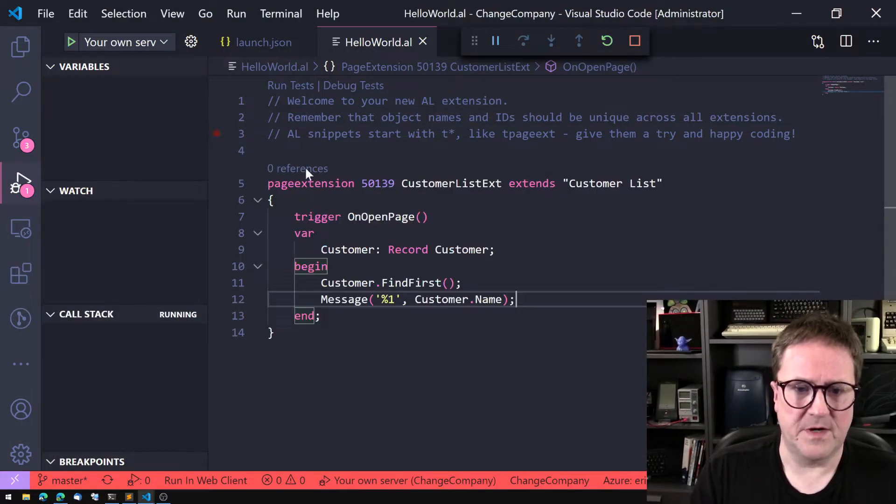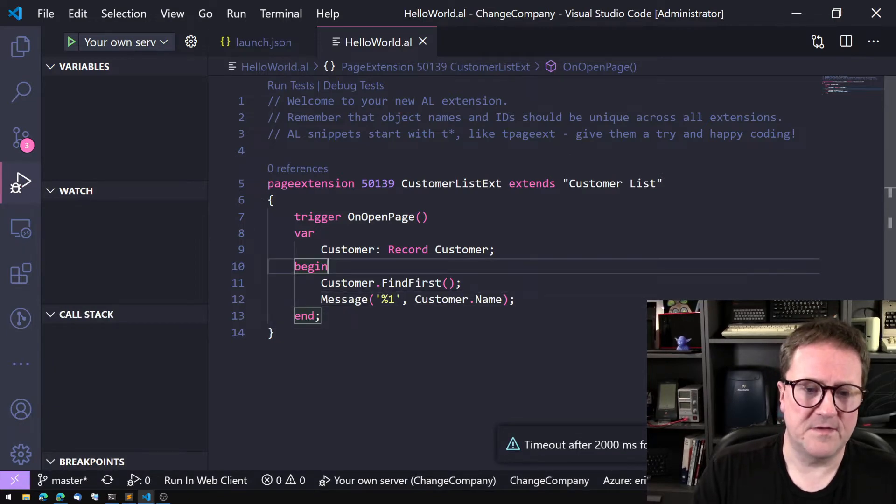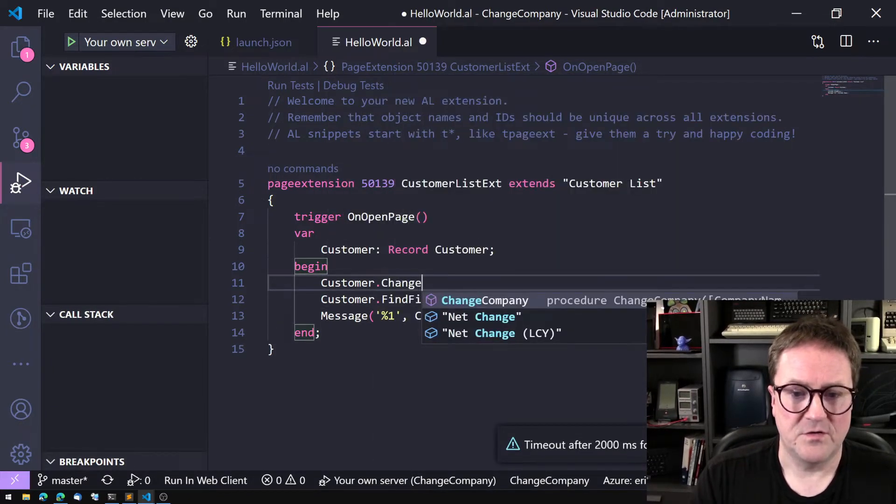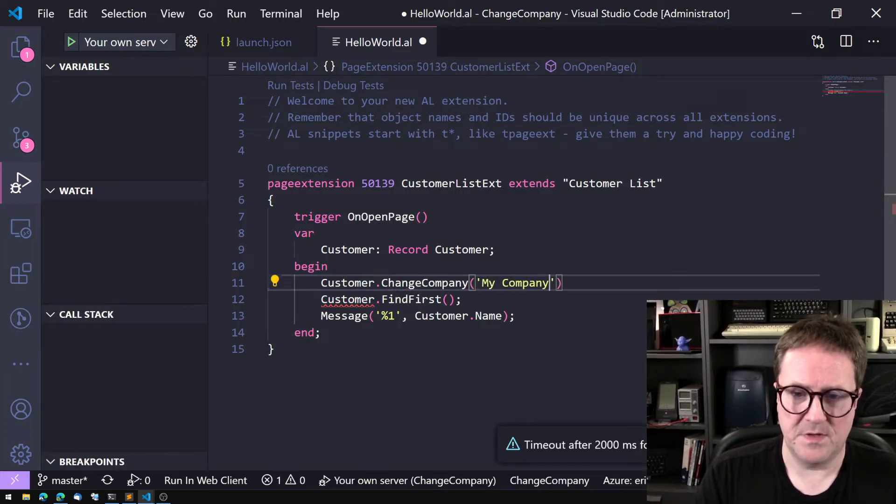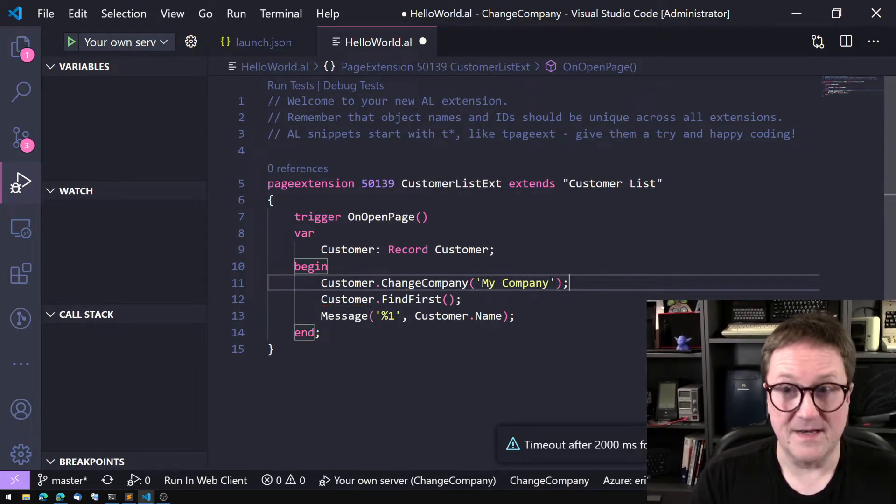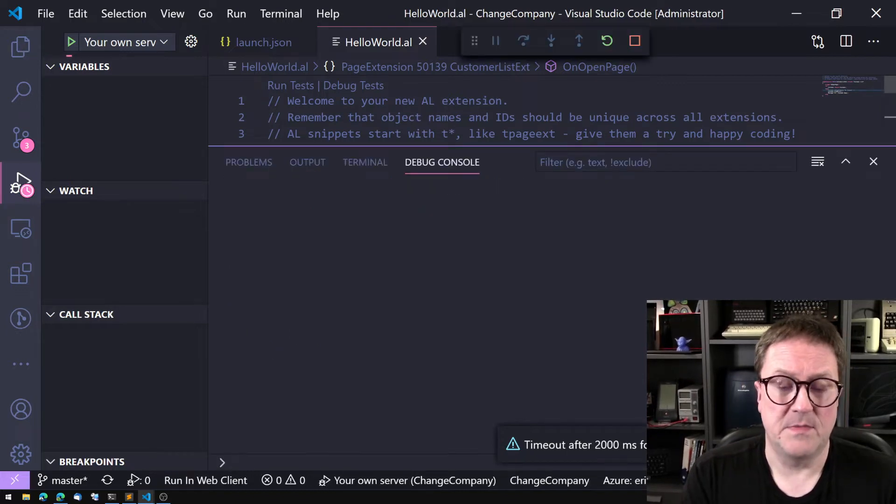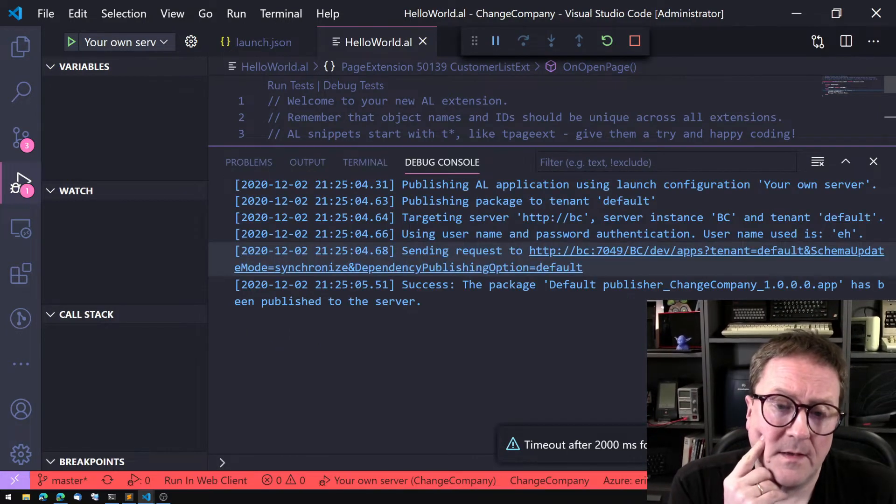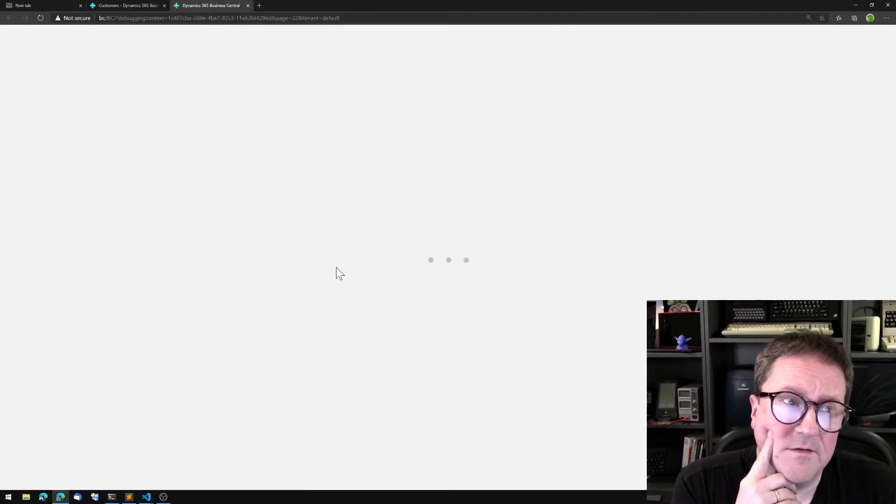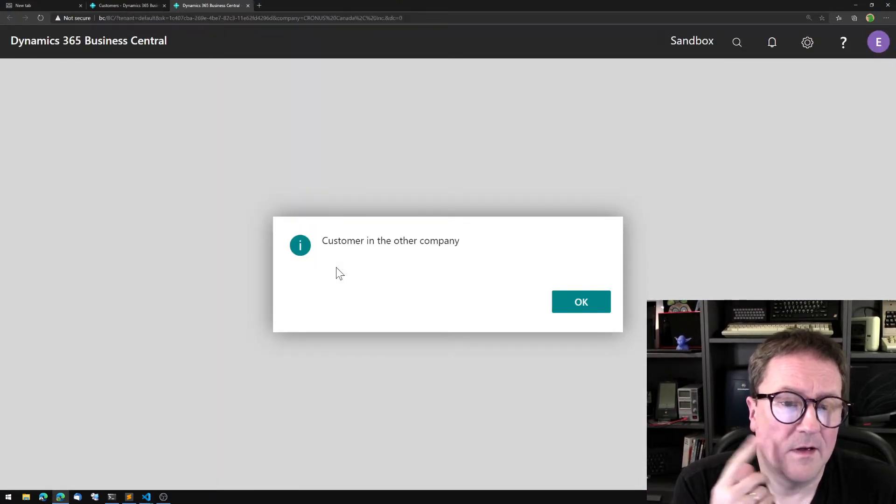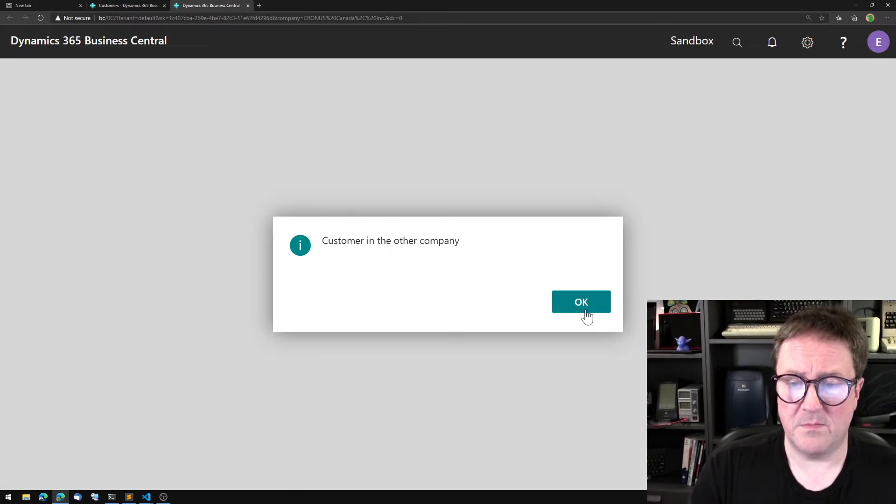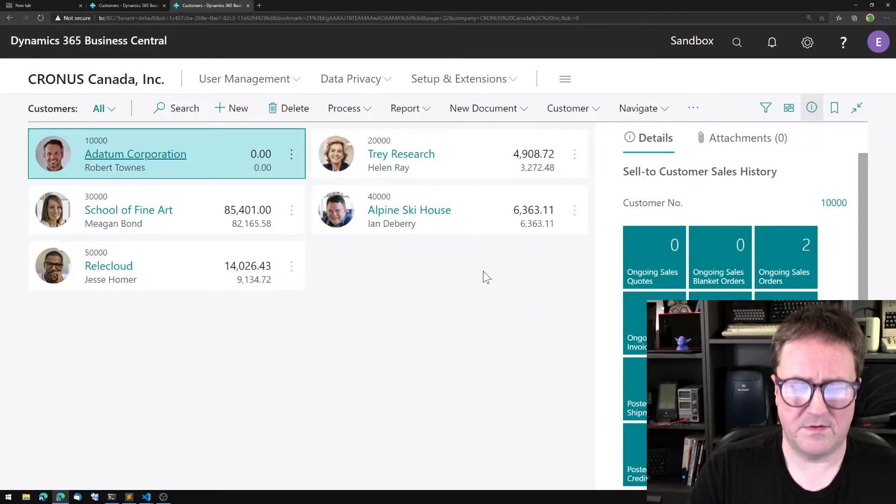Let's change this a bit. What we can do now is customer.ChangeCompany and then say that this should be My Company instead. That was the name of the other company. Let me compile this one again and see how it goes. Now it says customer in the other company.